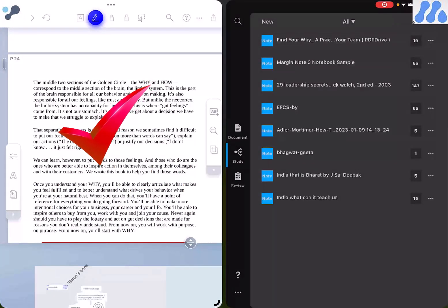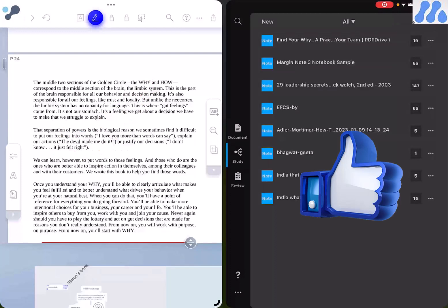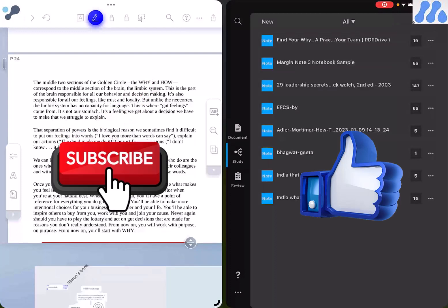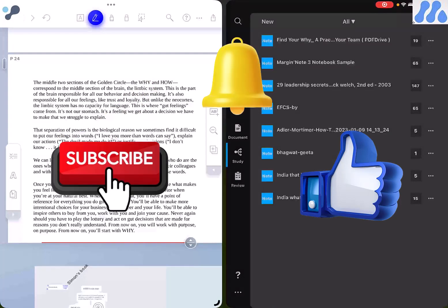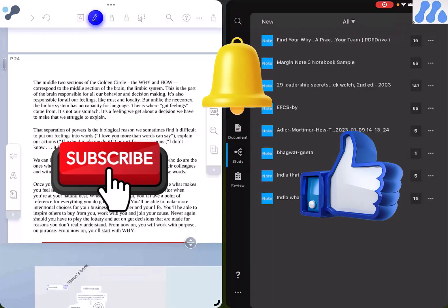So thank you very much guys. Please do like and subscribe to our channel and hit the bell icon button to get our new video notifications on time. Thank you very much.